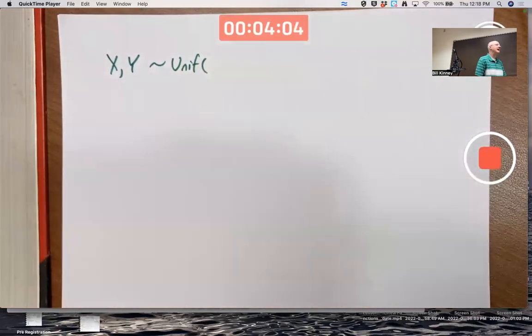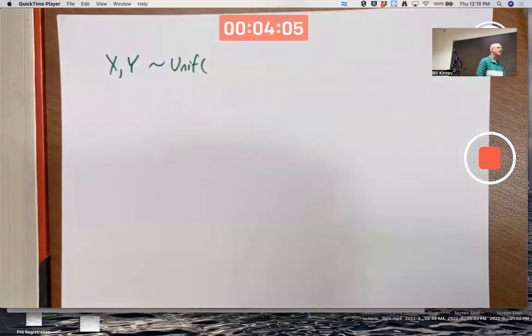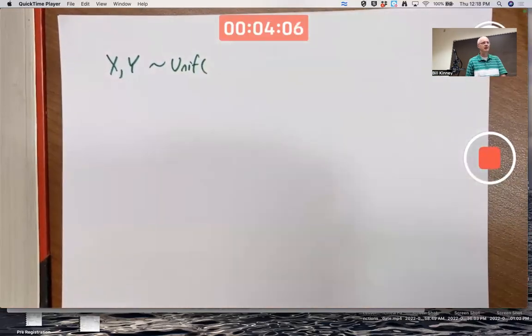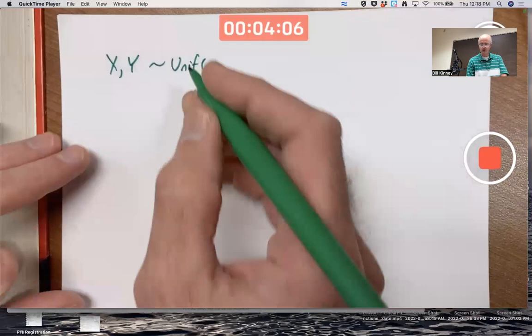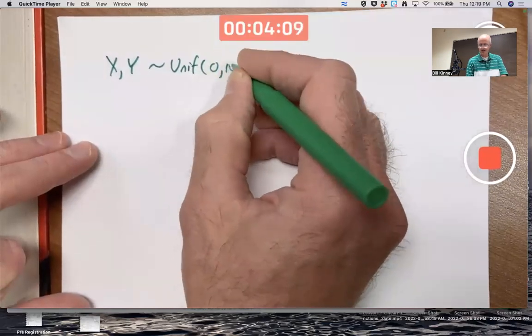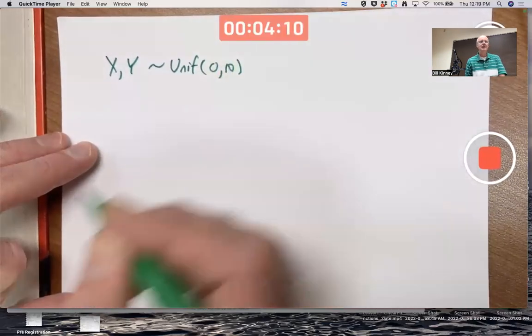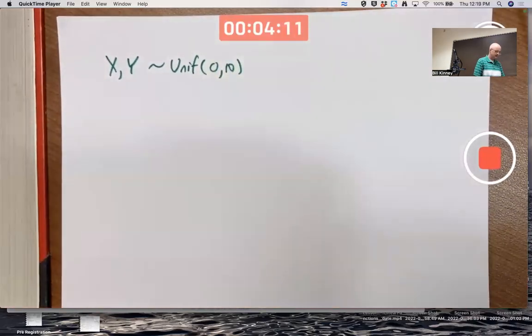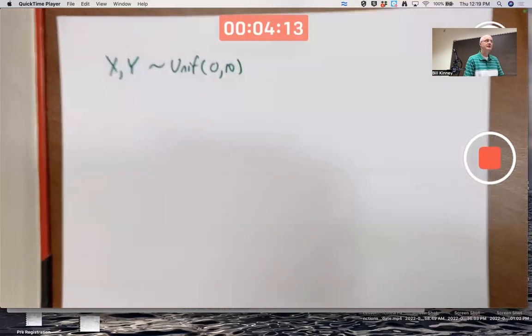The standard example is 0 to 1, but let's make it a little bit more interesting and go 0 to 10. So these are assumed to be continuous uniform random variables on the interval from 0 to 10.